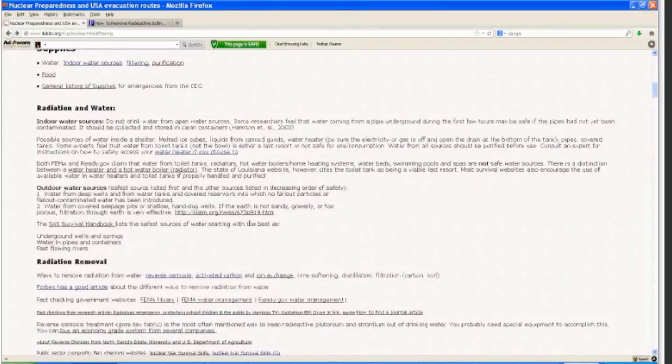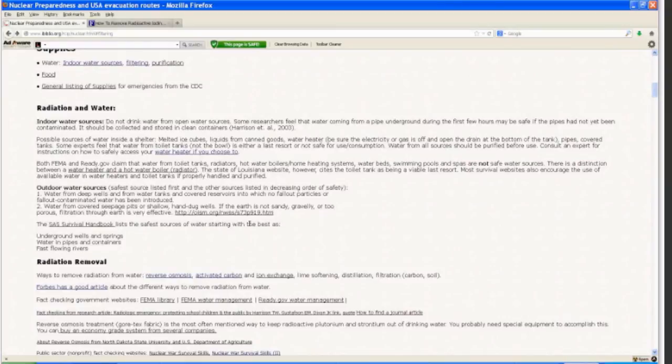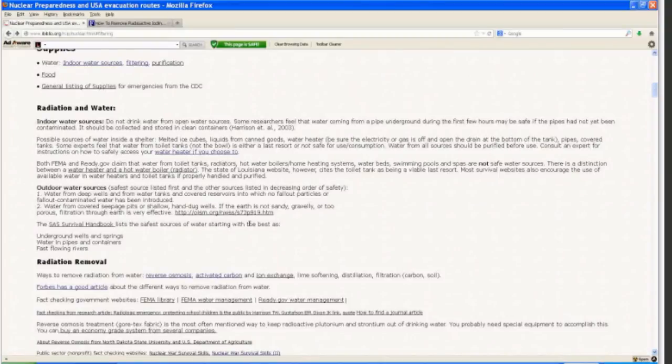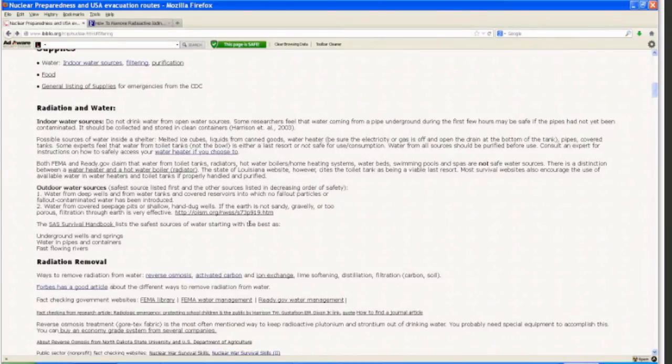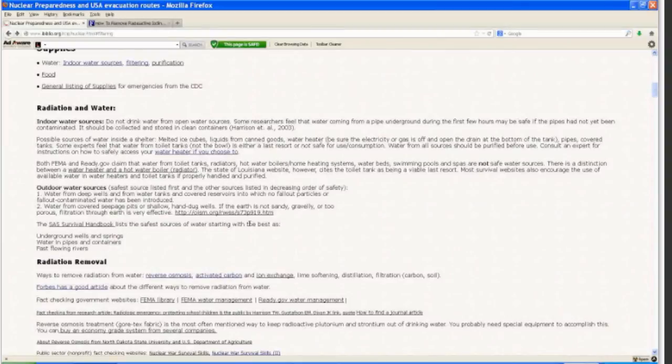In terms of outdoor water sources, water from deep wells and from water tanks and covered reservoirs into which no fallout particles or fallout contaminated water has been introduced. Water from covered seepage pits or shallow hand dug wells. If the earth is not too sandy, gravel or too porous, filtration through earth is very effective. The SAS survival handbook lists underground wells and springs, water in pipes and containers, and fast flowing rivers.